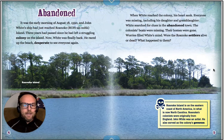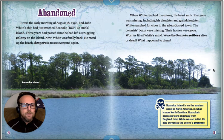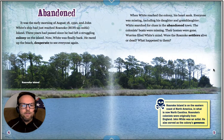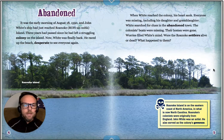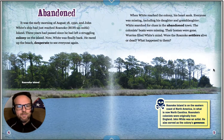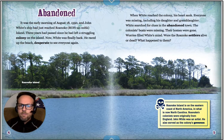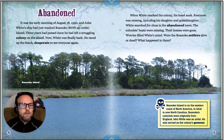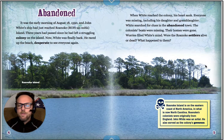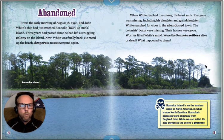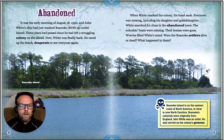It was early morning, August 18, 1590, and John White's ship had just reached Roanoke Island. Three years had passed since he had left the struggling colony on the island. Now White was finally back. He raced up the beach, desperate to see everyone again. When White reached the colony, his heart sank. Everyone was missing, including his daughter and granddaughter. White searched for clues in the abandoned town. The colonists' boats were missing. Their homes were gone. Were the Roanoke settlers alive or dead? What happened to them?